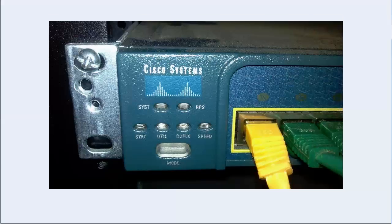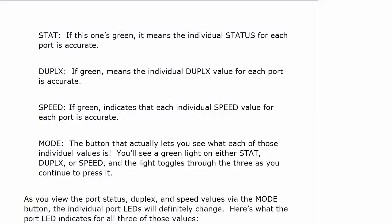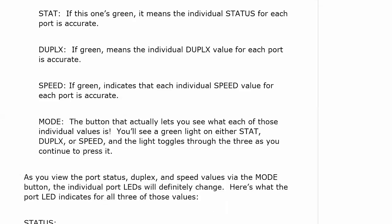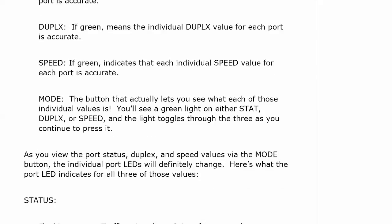So bringing that up again if you were toggling through and you went to status, if this goes solid green, which it usually does, that's just telling you everything you see over here on your individual switch ports is perfectly fine. It's perfectly accurate. So we better know what those values mean.